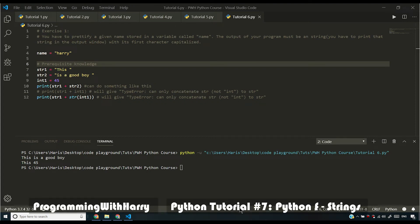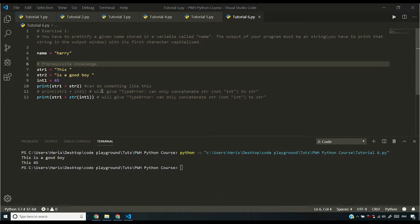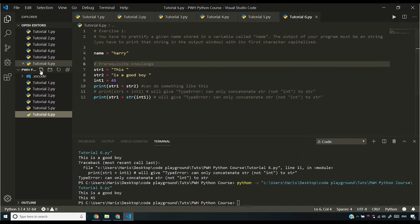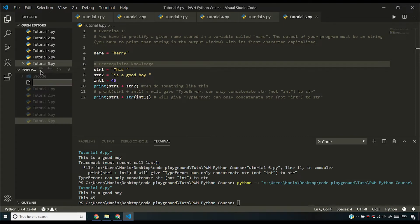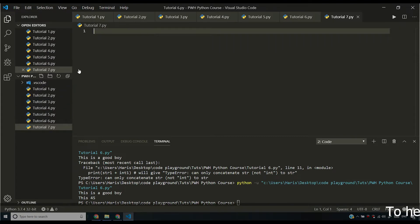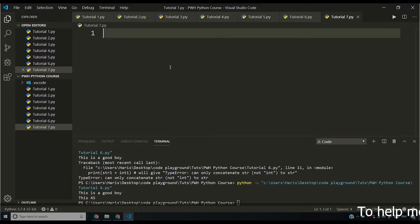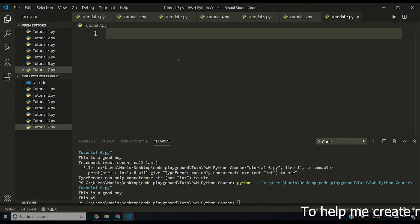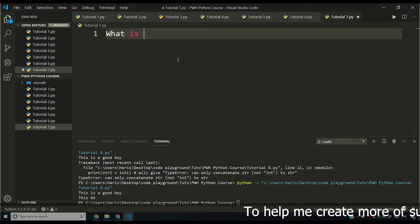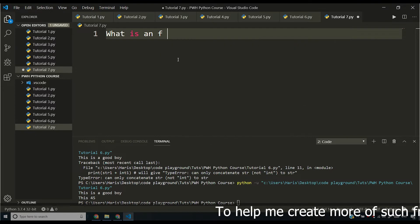In the previous video, we talked about this exercise and string concatenation and we saw how we can concatenate a string with an integer. Now I'm going to be creating a new file and I will be naming it tutorial7.py. And in this video, I'm going to be showing you what an f-string is. So what is an f-string?